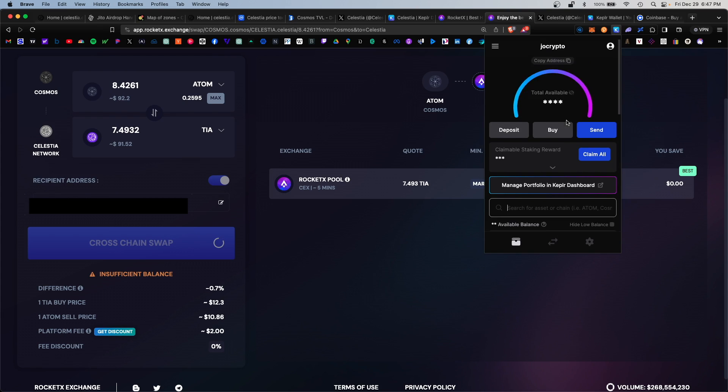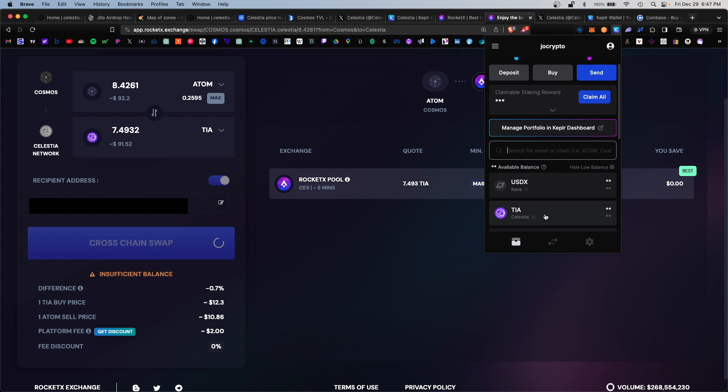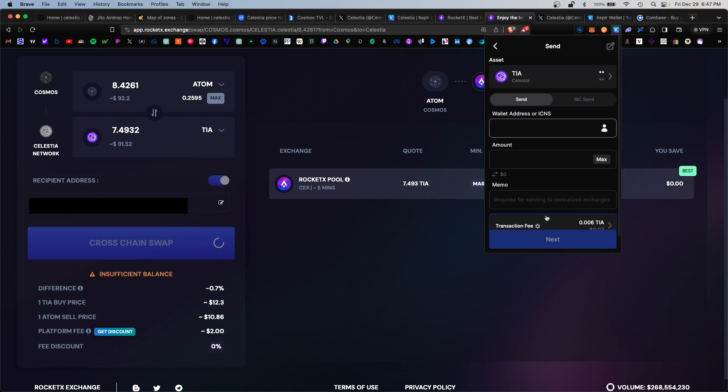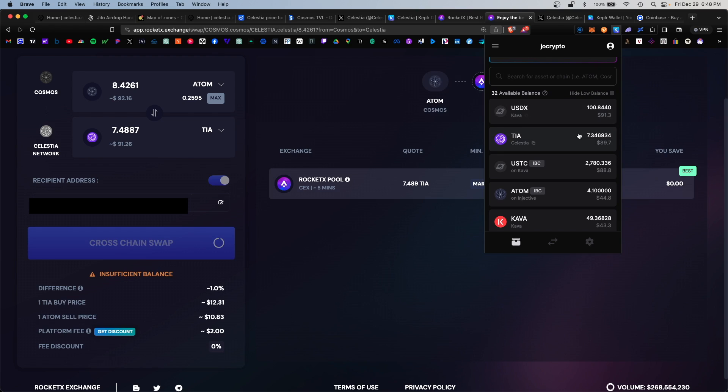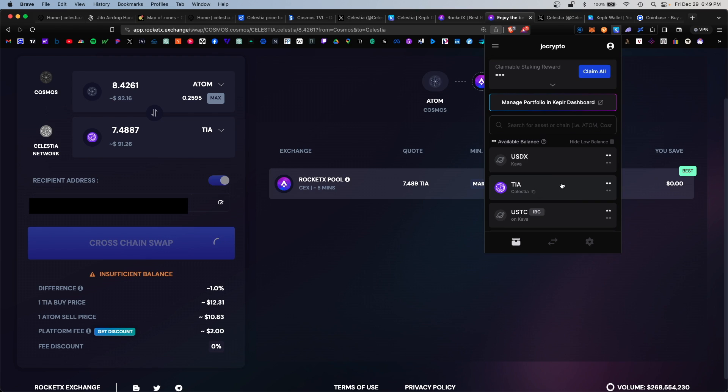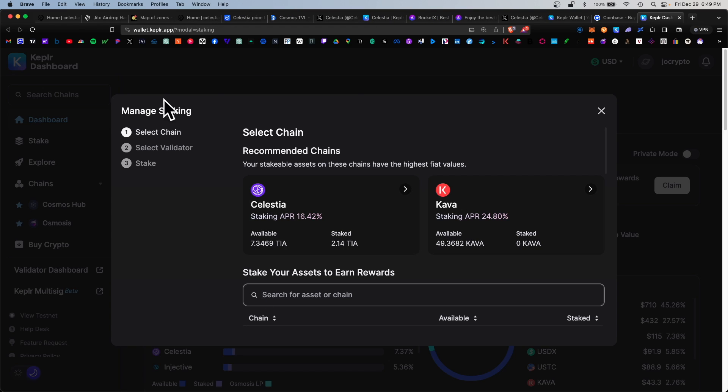If you navigate back to your Keplr wallet and you find your Celestia network, click within here and you'll see that you'll have your new TIA balance available.